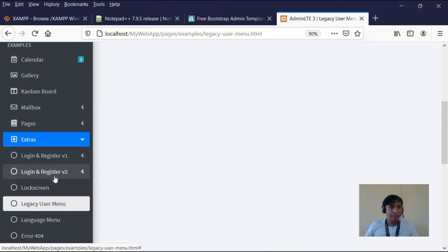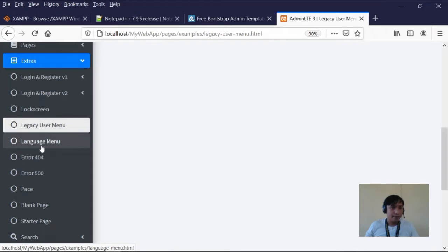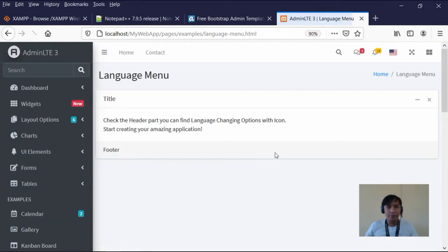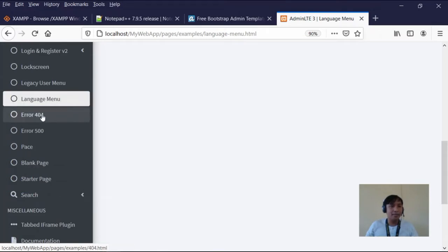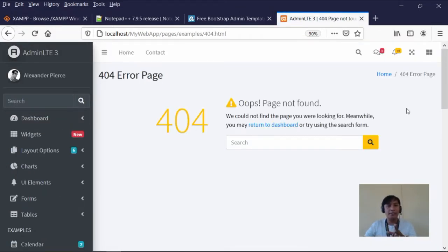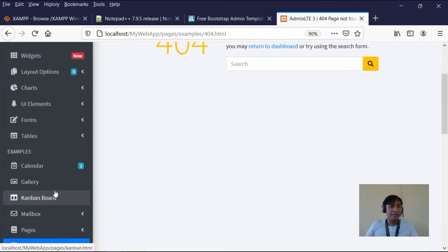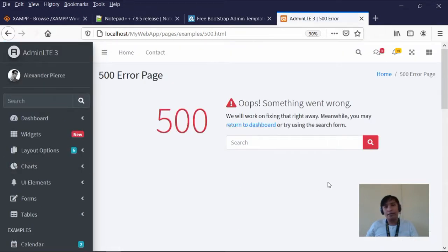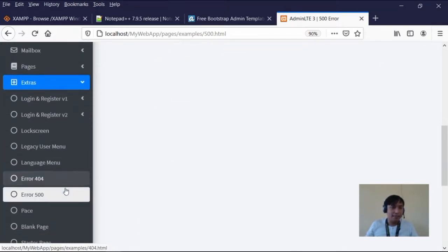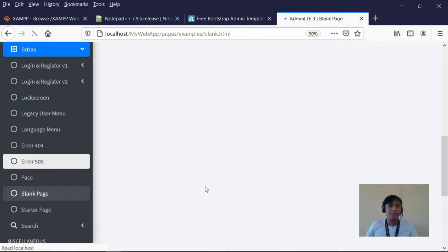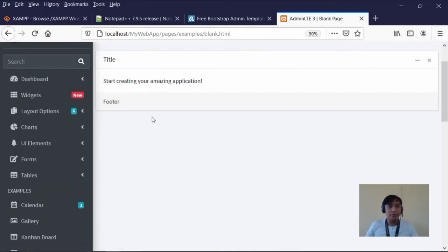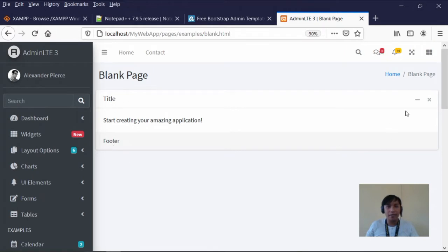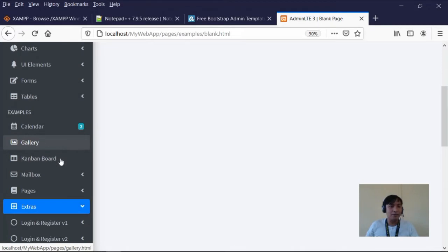We also have the language menu, but we won't need that — we'll delete it or repurpose other pages. Then we have error 404, which appears when a page cannot be found. For internal server errors, we show error 500. We also have the blank page, which is similar to what I mentioned earlier with the legacy user menu — the title is just changed. These are the templates we'll use to make creating our web application easier.